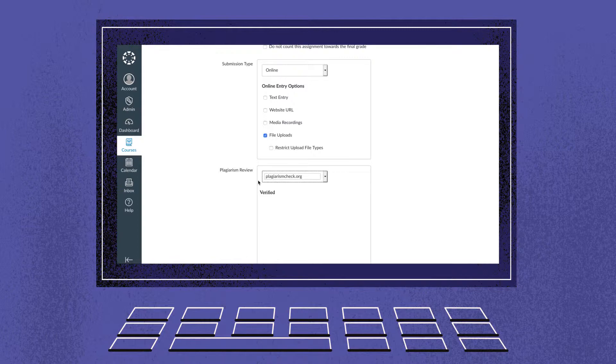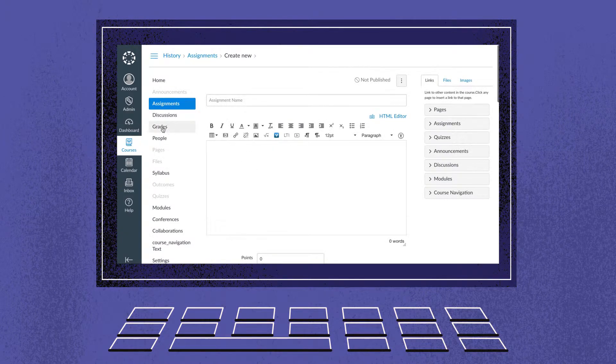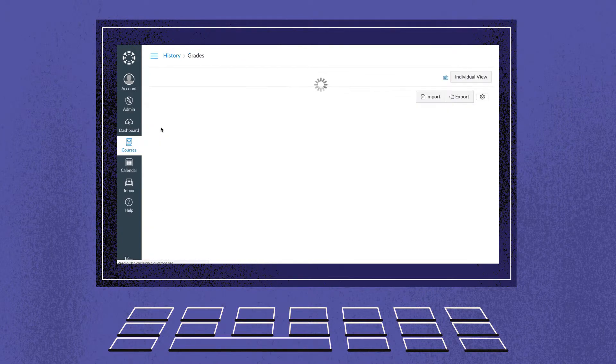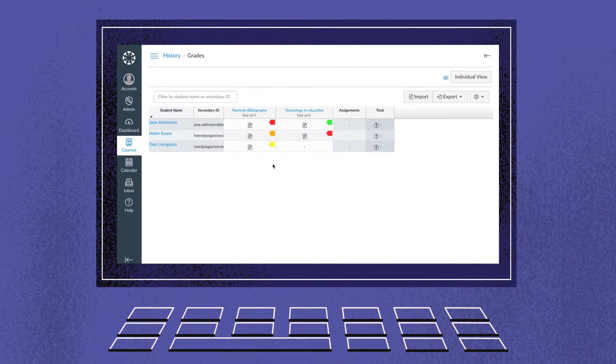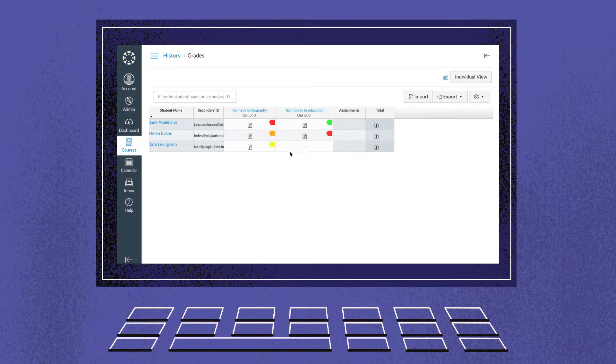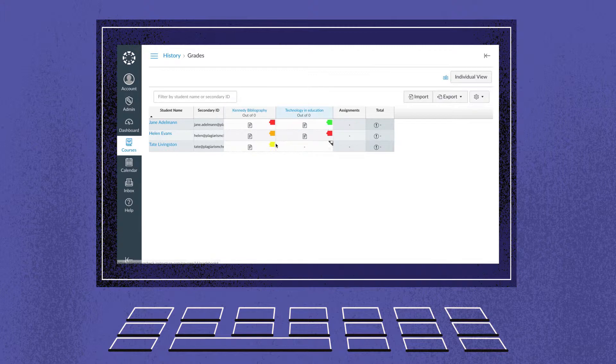The similarity score will be visible in the grade section as well as in the speed grader. There are four color markers for the similarity score: red, orange, yellow, and green, which define the percentage of plagiarism that has been detected.